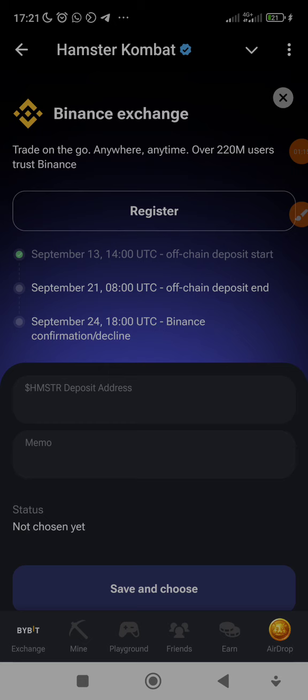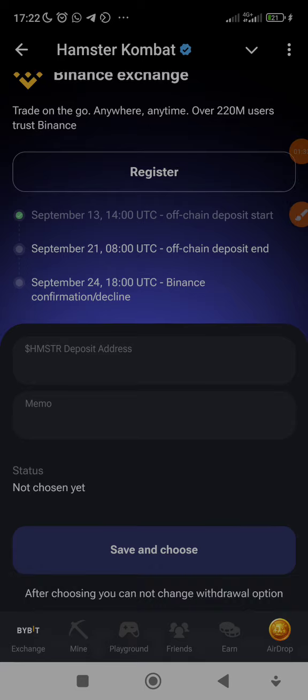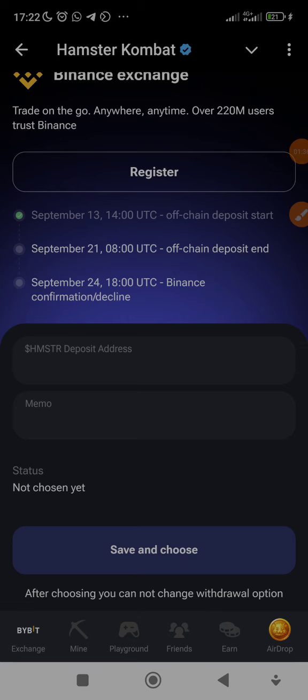Once you choose Binance exchange, it's going to bring you to a place like this. It'll first ask if you're already a user or if you want to register. You can register, or if you're already a user, just click on 'already have an account.' It's going to bring you to a place like this where it asks for your HMSTR deposit address and also for the memo, which we're going to copy now from our Binance exchange.